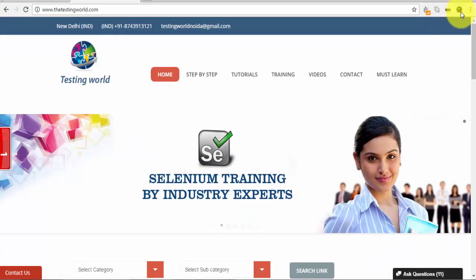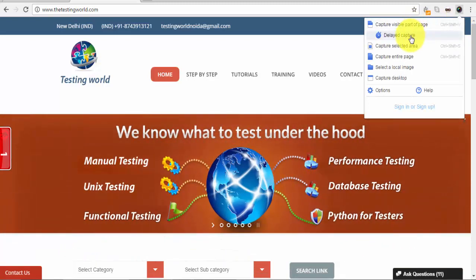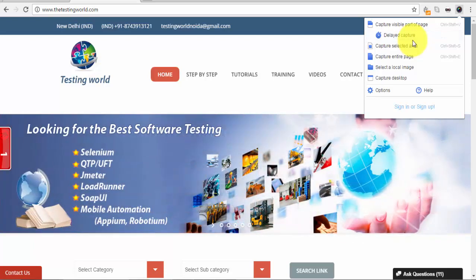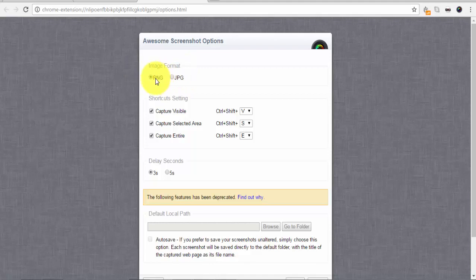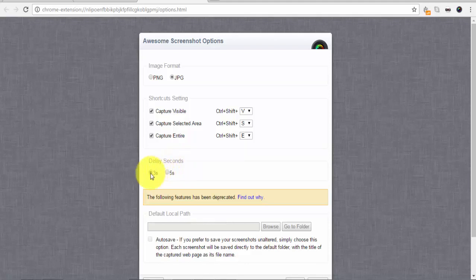Moving to the next option: Delayed Capture. Delayed capture means taking a screenshot after 3 or 5 seconds. We can go to the options — as we saw it was saving in PNG format, but we can set any format. I'm setting it to JPG format so it will save in JPG. Also, delay in seconds: when taking a screenshot in delayed mode it will take the screenshot after 3 or 5 seconds.